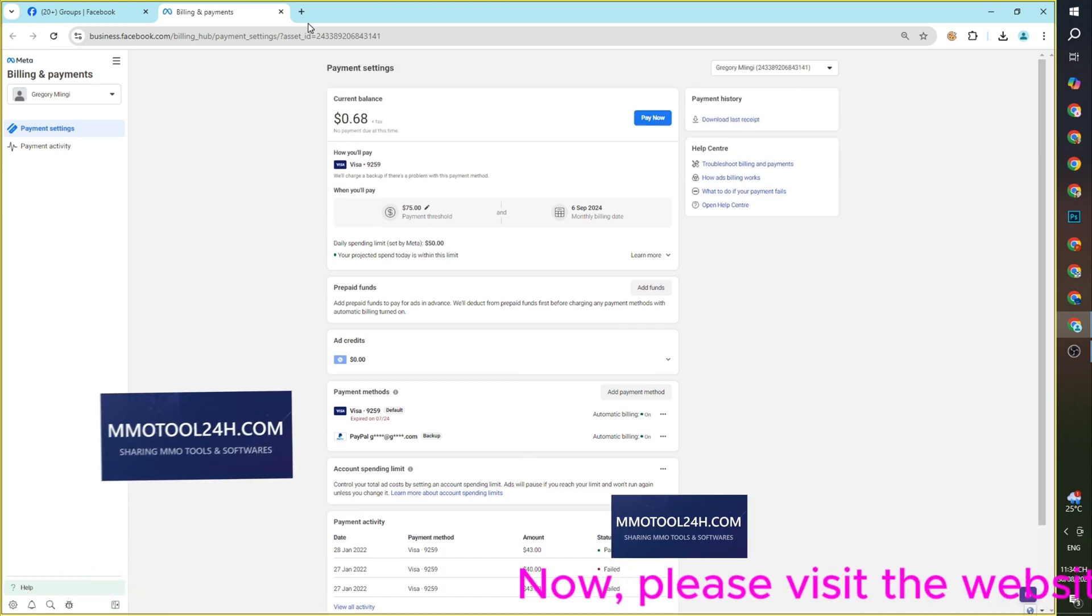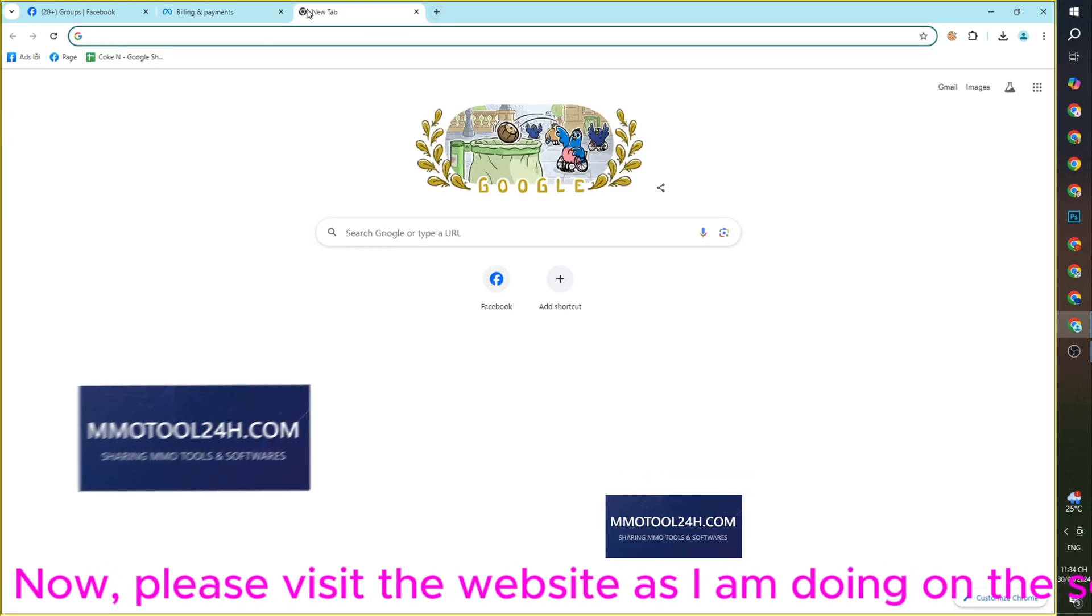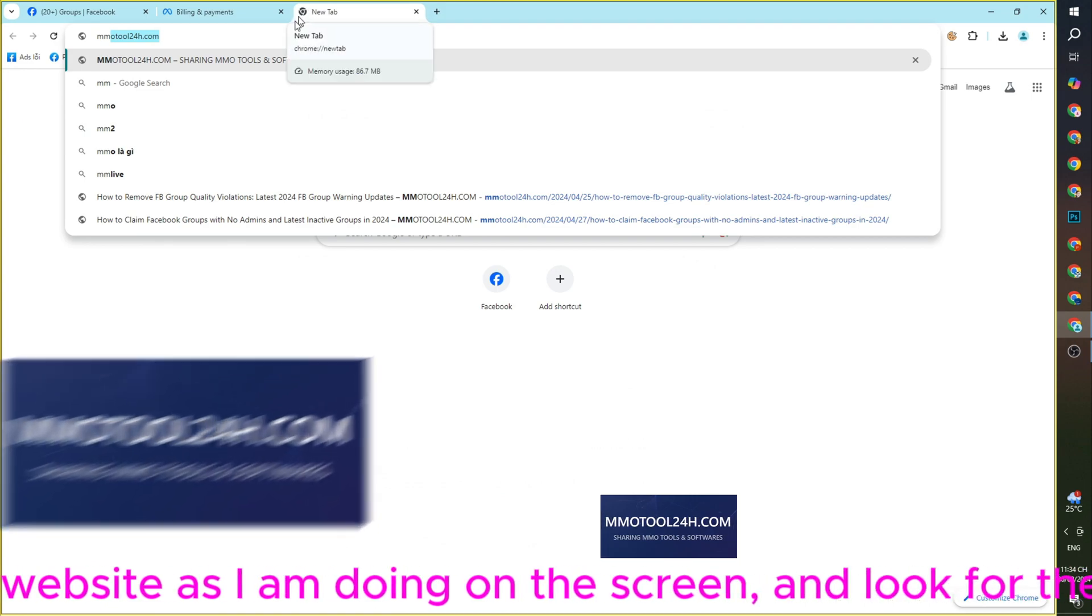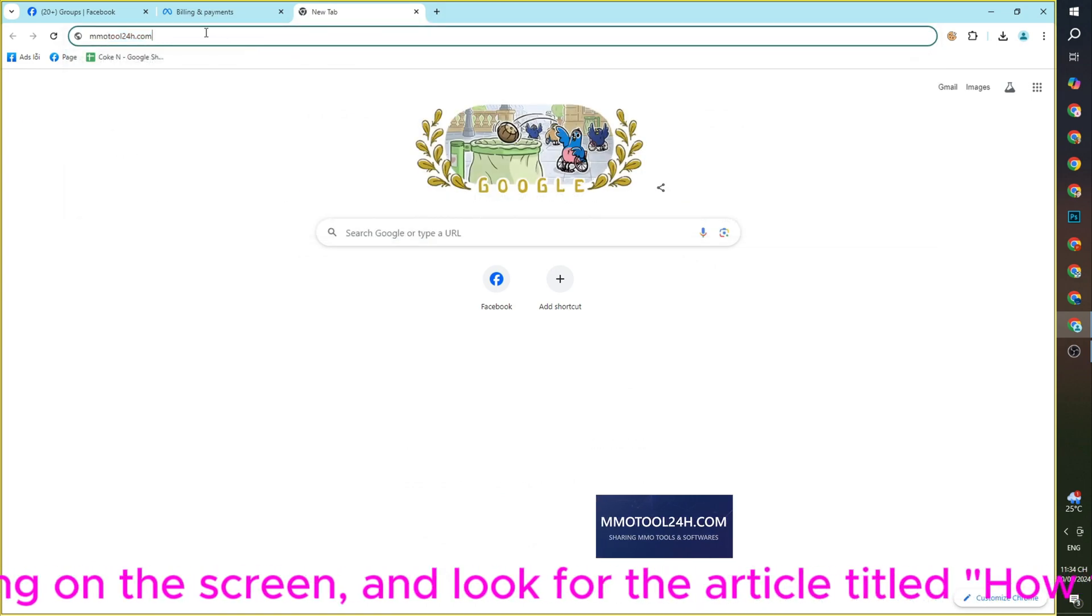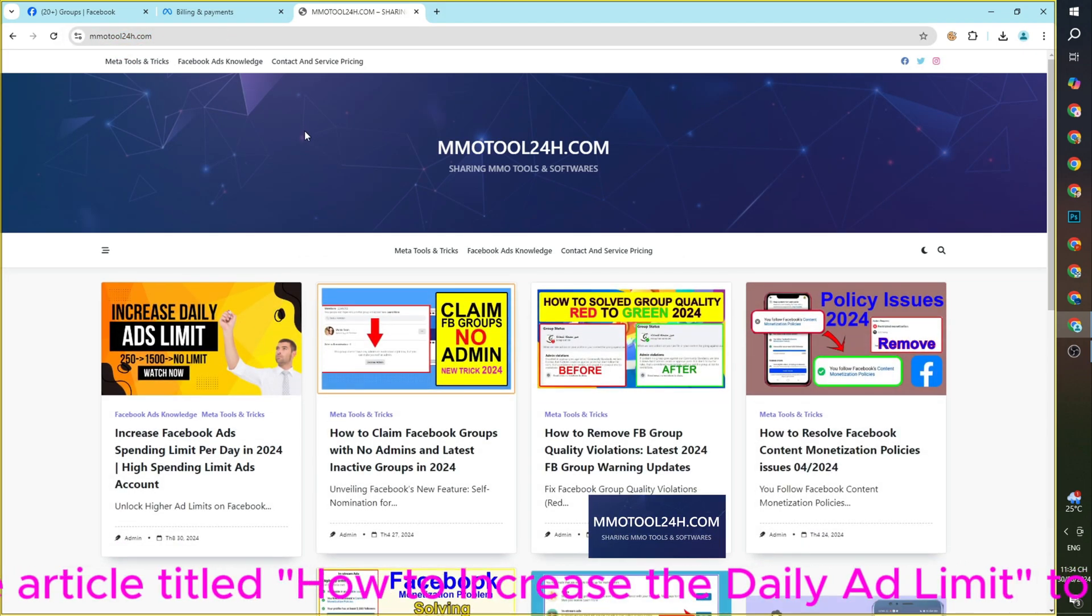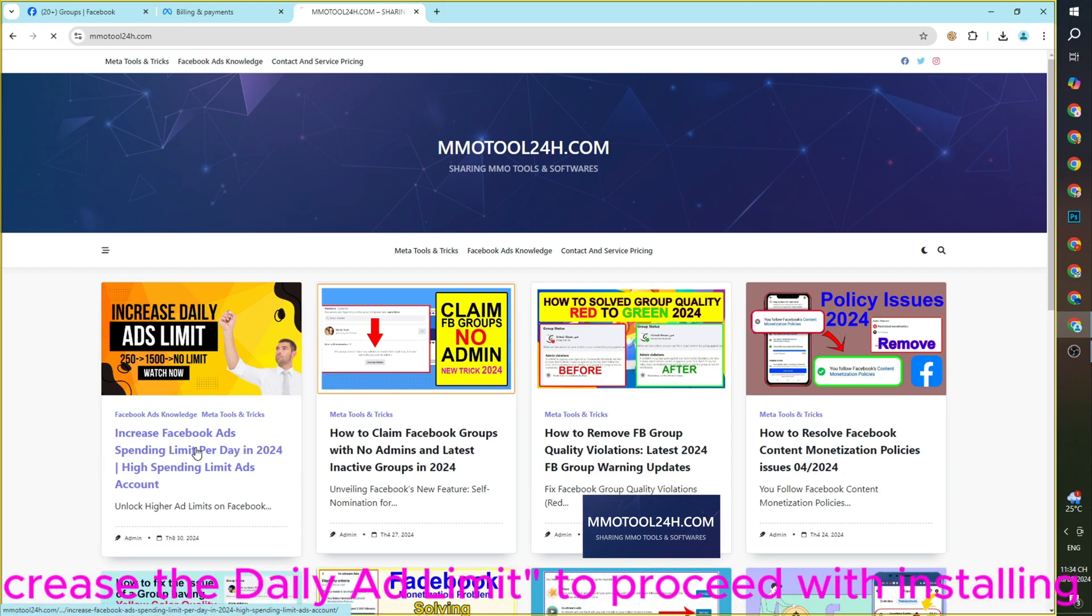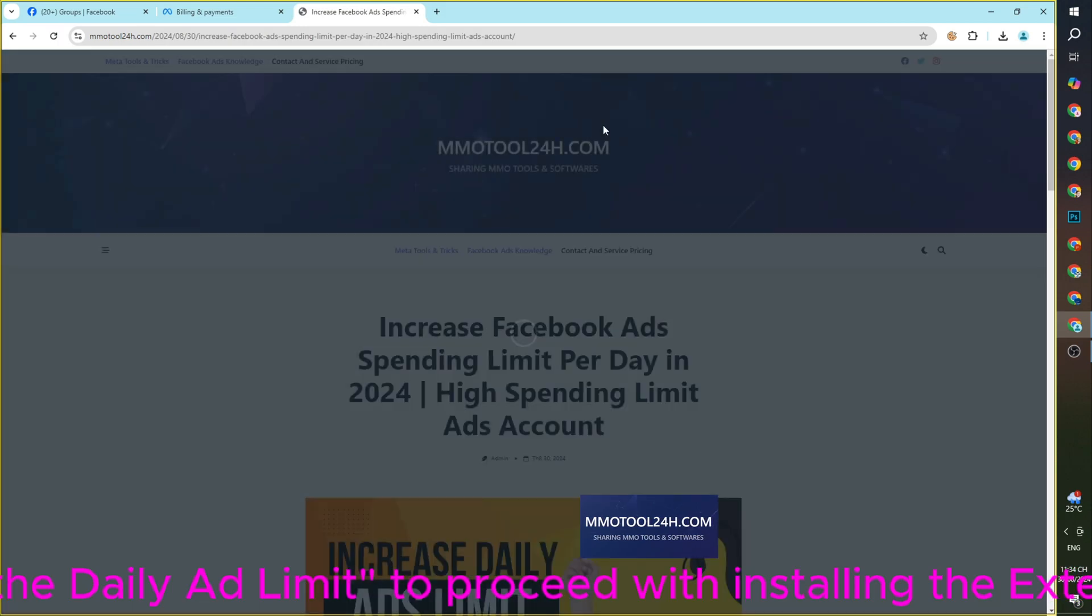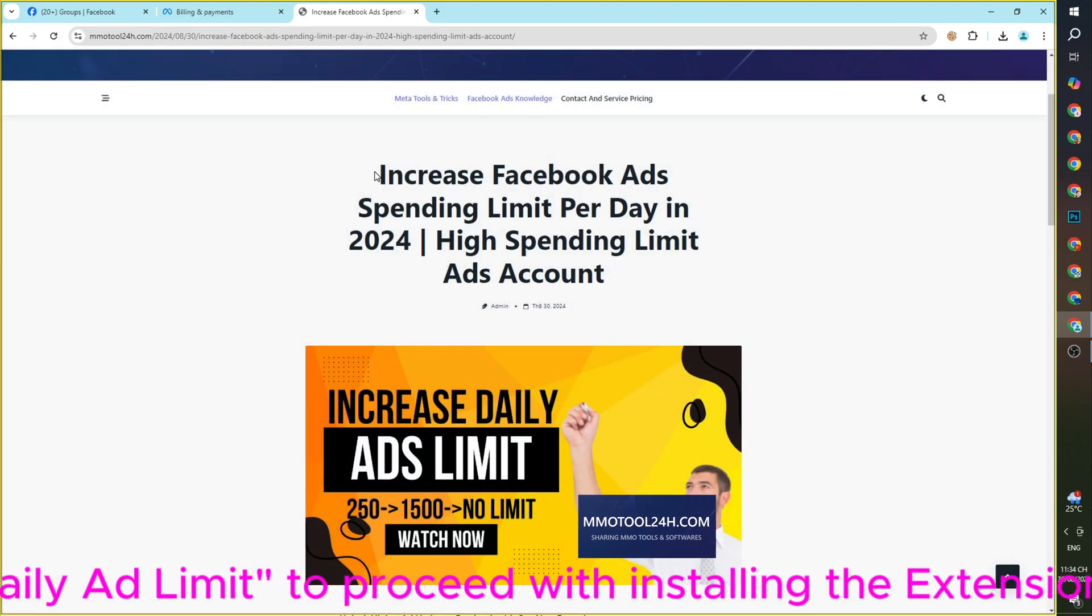Now, please visit the website as I am doing on the screen and look for the article titled How to Increase the Daily Ad Limit to Proceed with Installing the Extension.